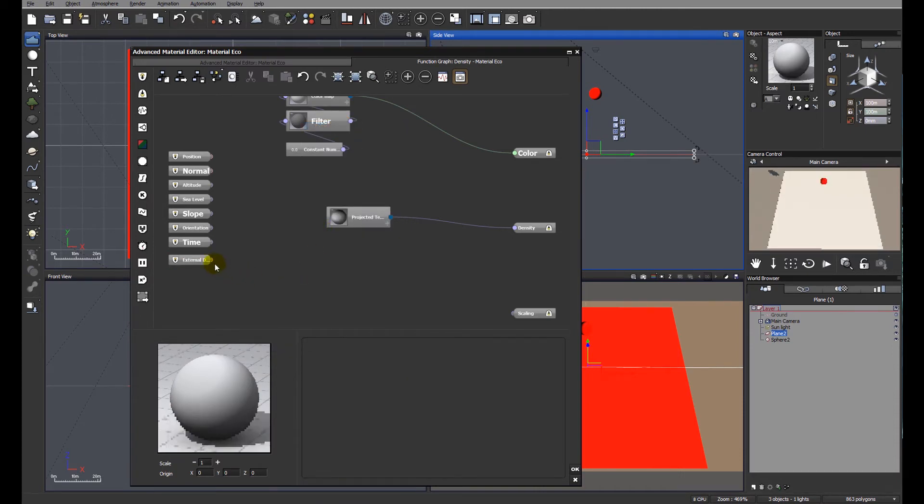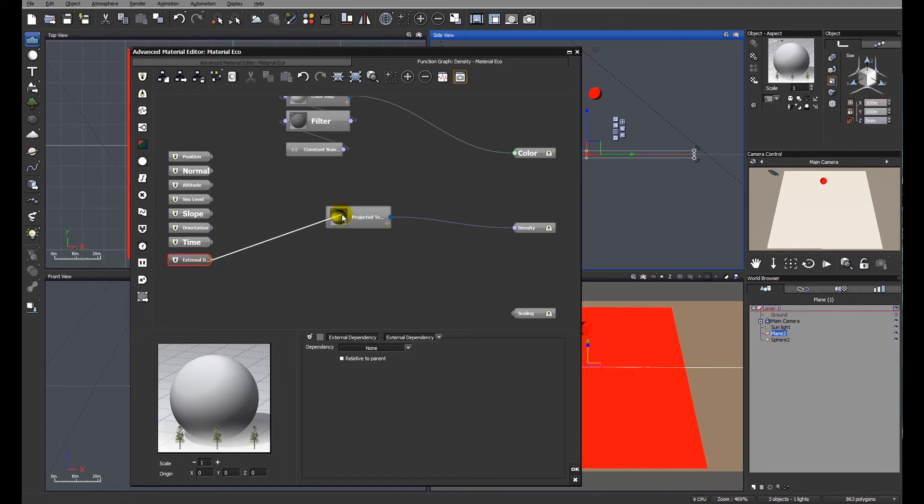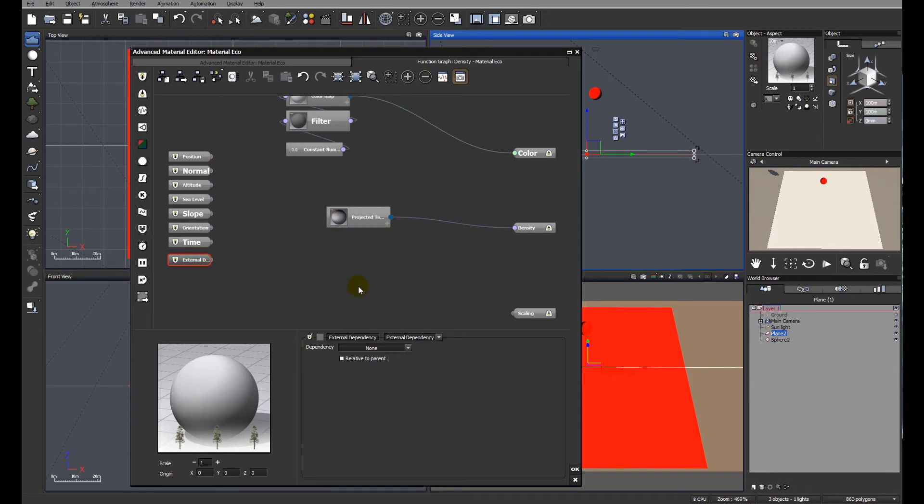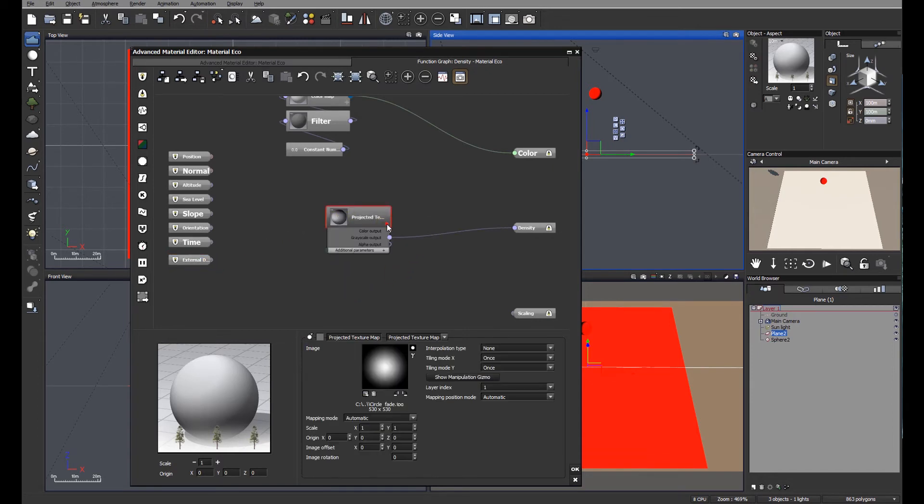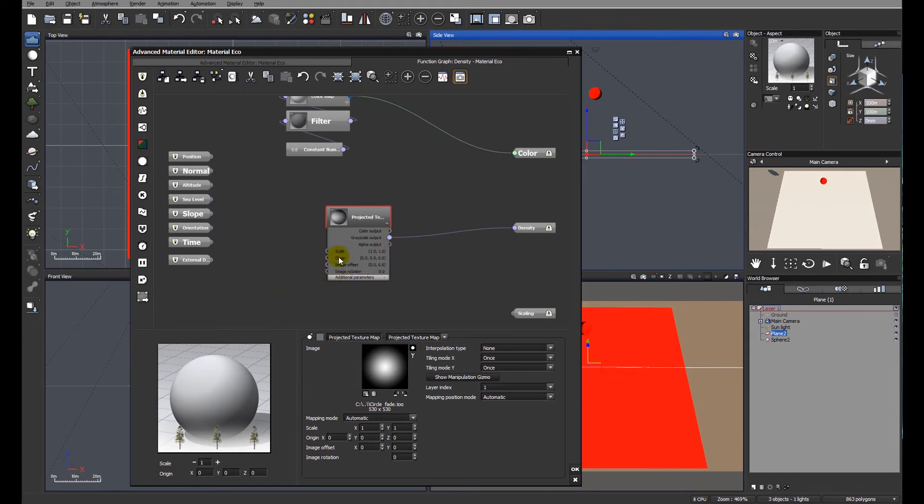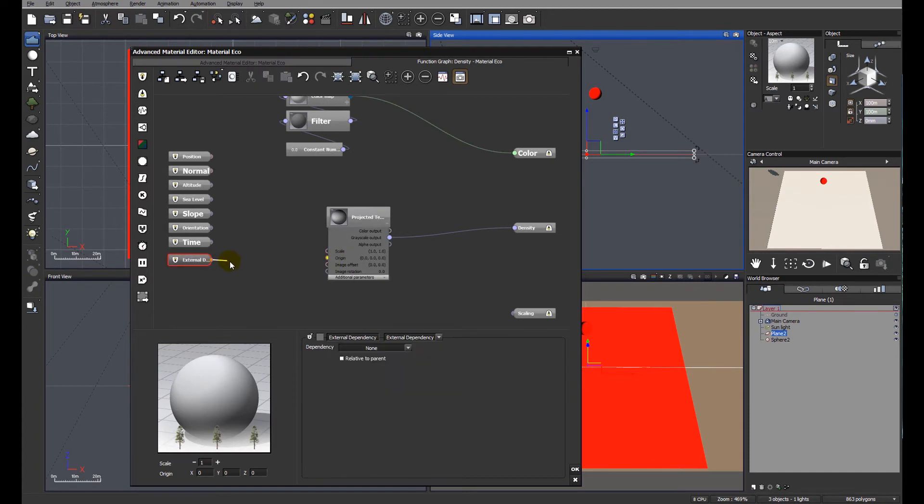We have a problem initially because Vue will not allow us to connect directly to the projected texture node. To do this we need to expand the options below the texture node and we'll see origin. We know that this is the right tab because Vue tells us it's highlighted in yellow.